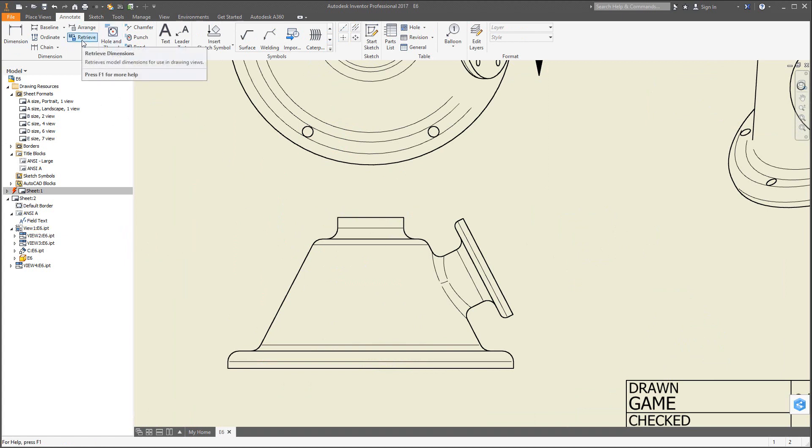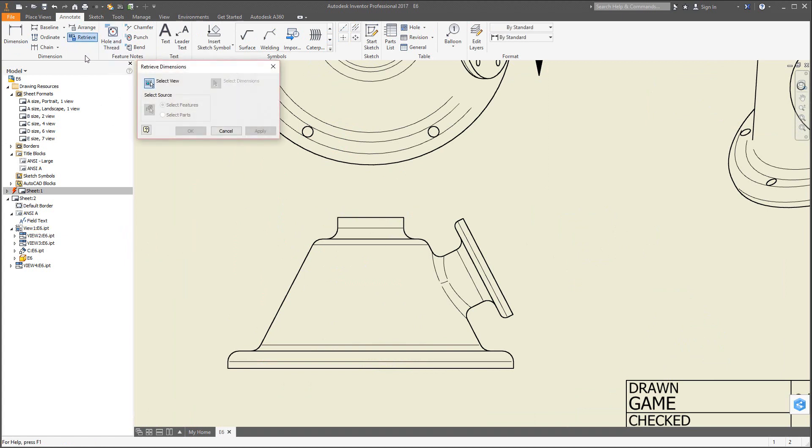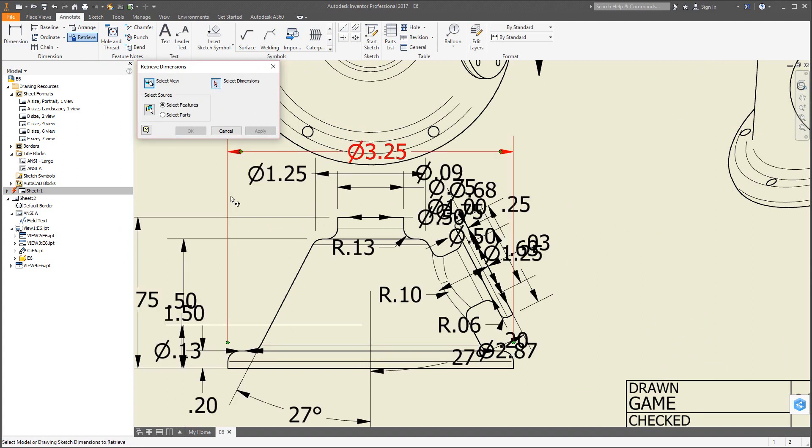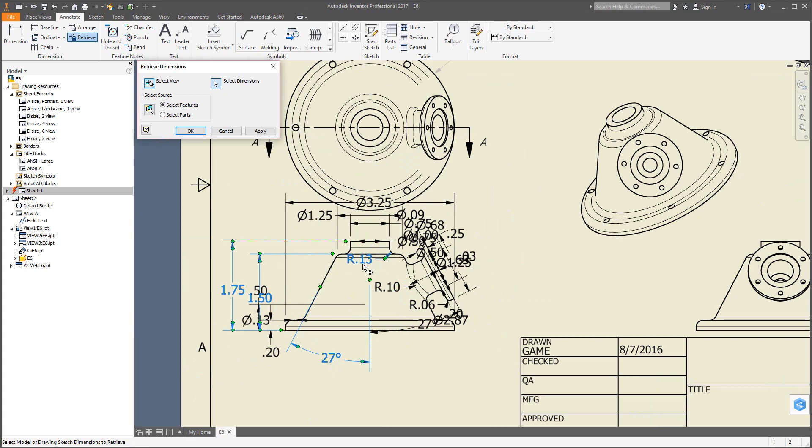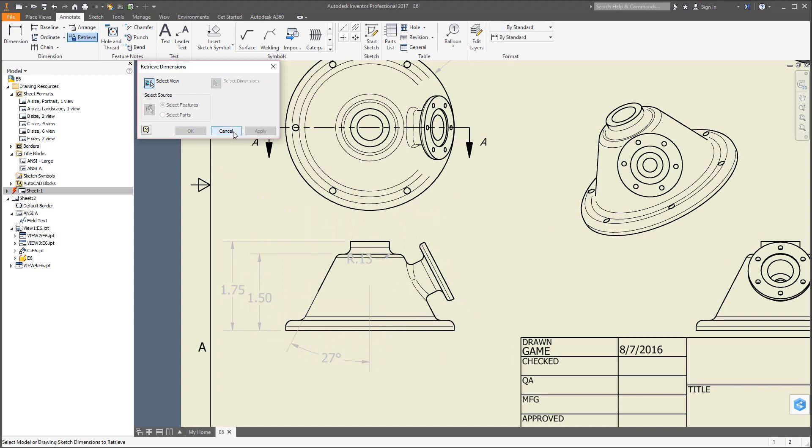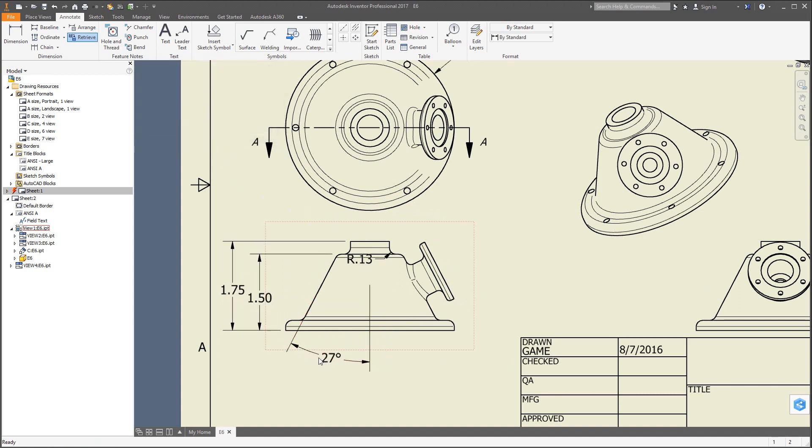What I'm going to do next is we're going to go ahead and go back to the annotate. I want to show you how you could add dimensions, another method, actually retrieving them from the model. If you go up here to retrieve, you could select the view and then select the dimensions. Now by clicking on select dimensions, it brings in all the dimensions that were in that view for the creation of the model, and you get to select which ones you'd like to keep. So you just click on the ones that you want to keep. They turn color temporarily. Let's see, we'll keep maybe that's it, just a couple. Hit apply, and you can hit cancel. Now you can see there's some dimensions that we have here.